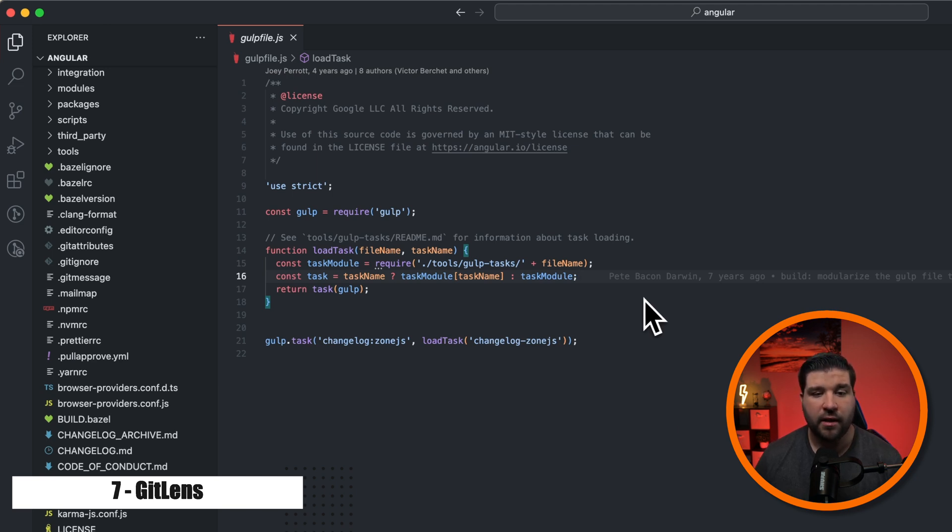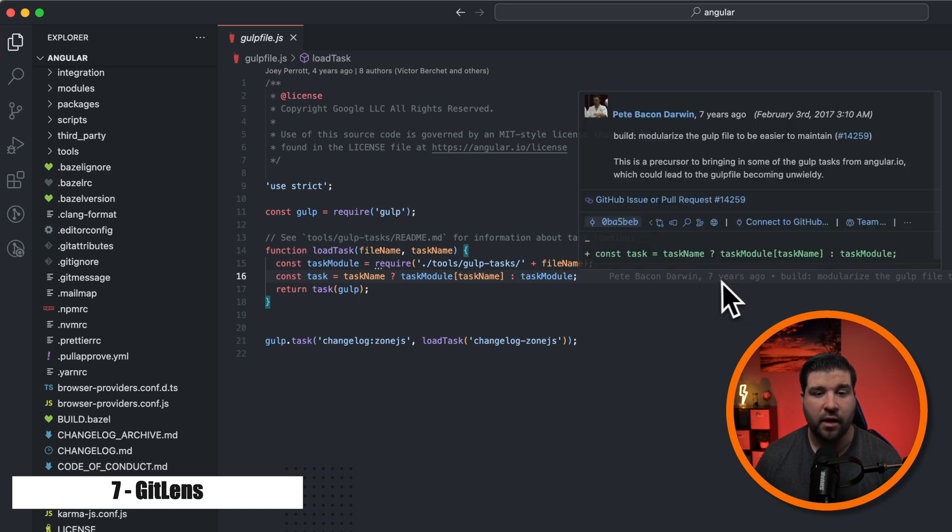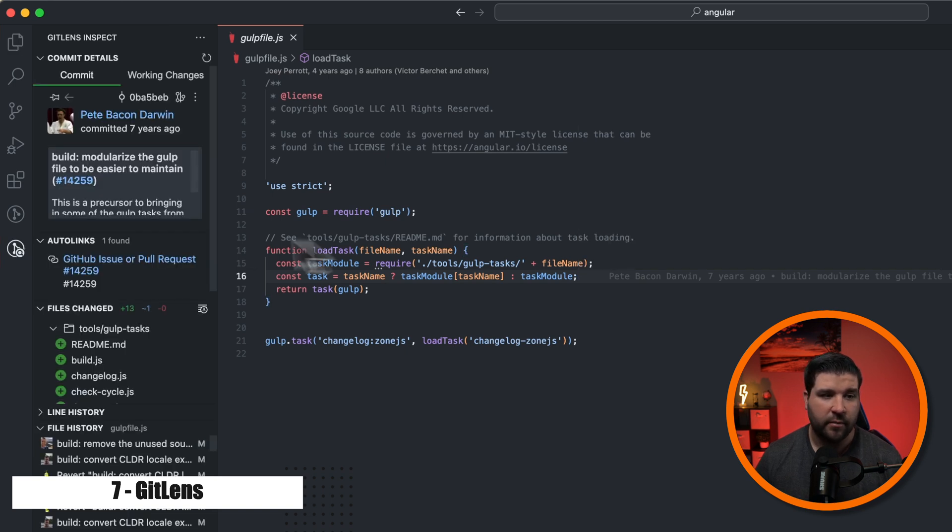But one of my favorite features is the line annotations. When we're modifying a file, we get the Git Blame information. Who modified the file, when, and the commit. If we hover over it, we get even more information about it. And we can even go view that commit. This can save you a ton of time when you're trying to track down who worked on something last.